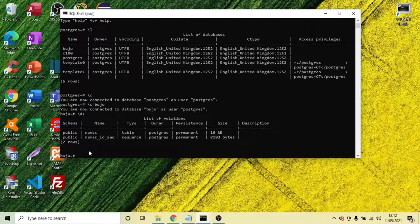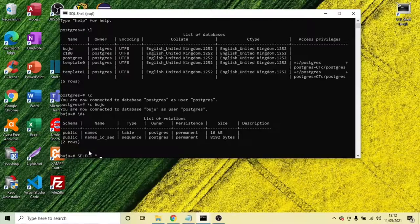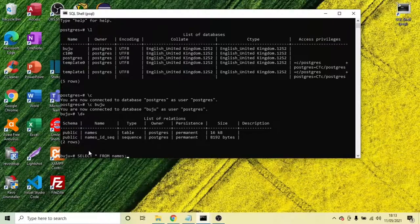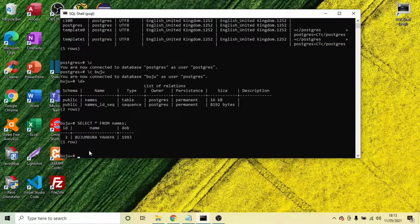And then we can select the name from the name of the table. And enter.